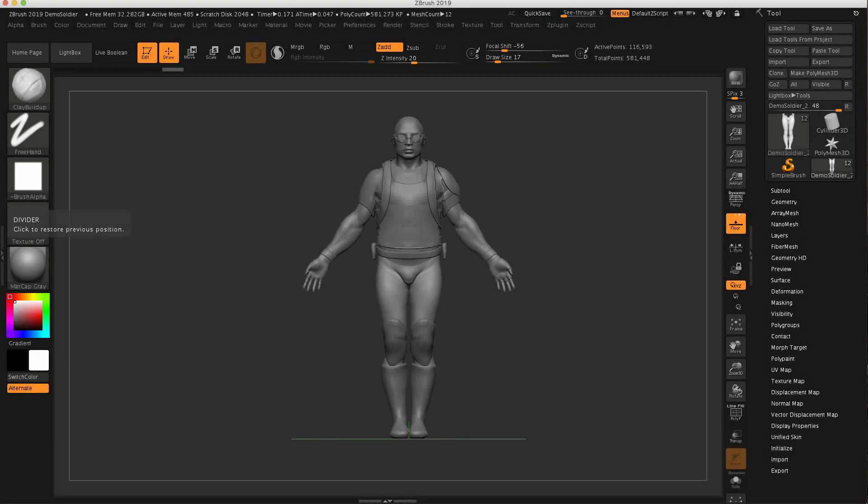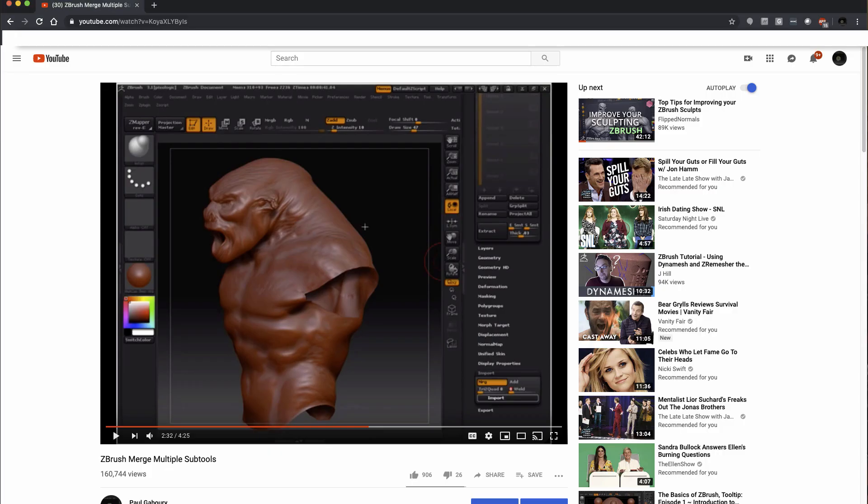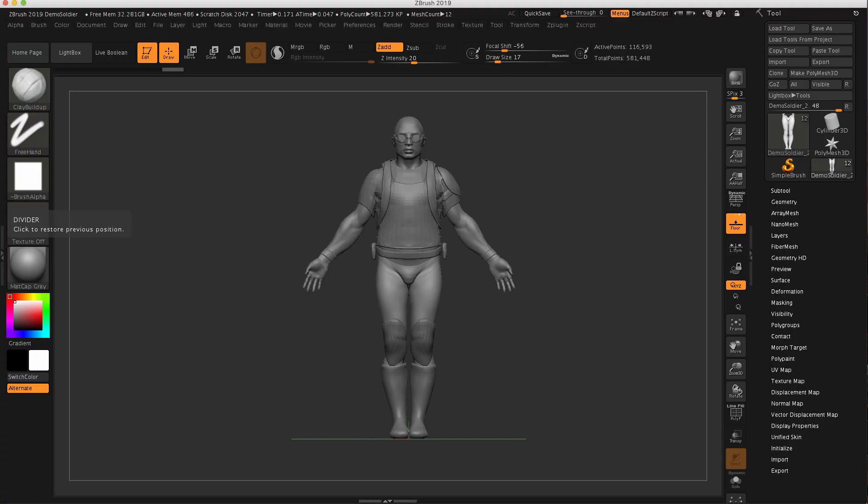Hi, welcome to another video on my channel. I want to revisit a very old video from my channel, this ZBrush Merge Multiple Subtools video that I shot 10 years ago in version 3.1. People are still watching this video and getting information from it, which is fantastic, but I want to update it because ZBrush has changed a lot in 10 years. So I want to now look at merging subtools.